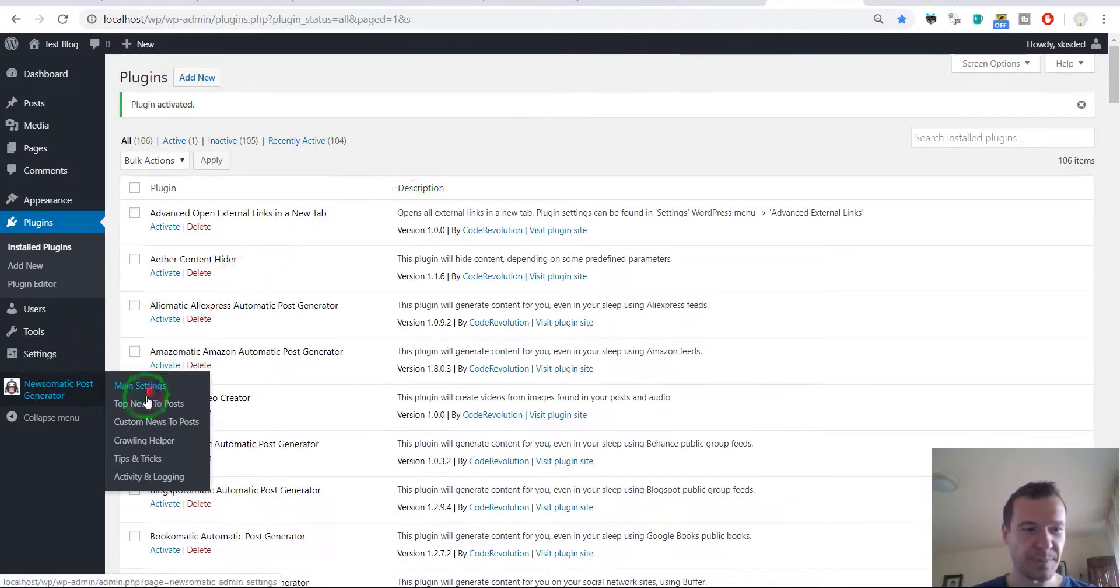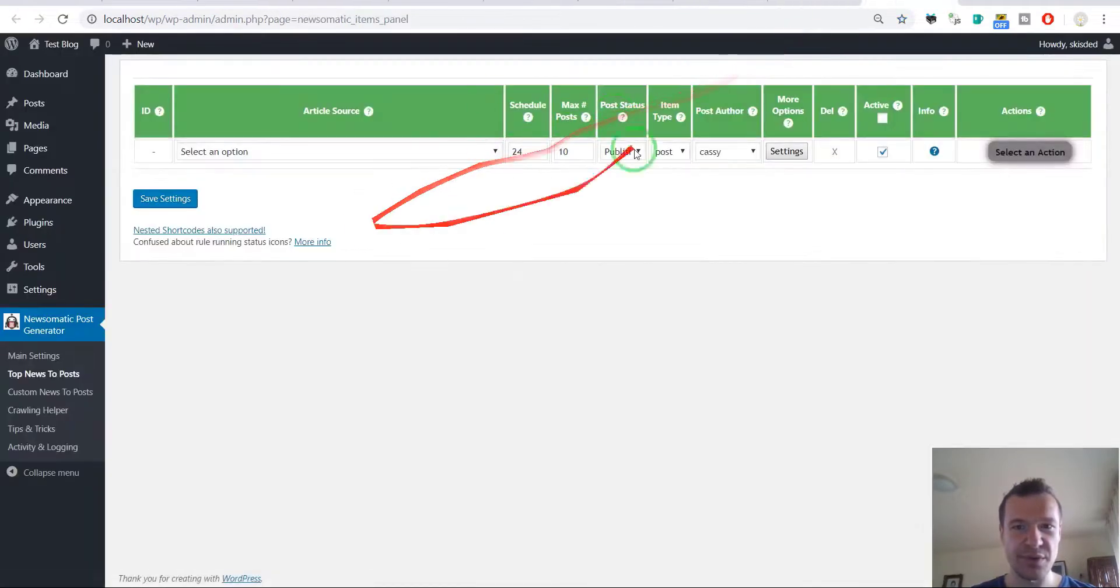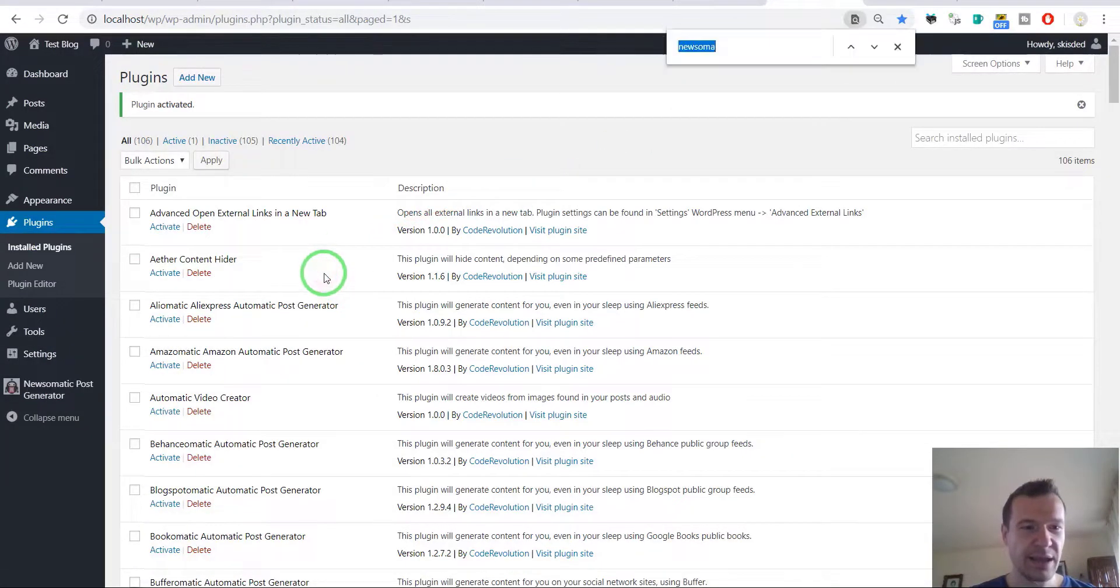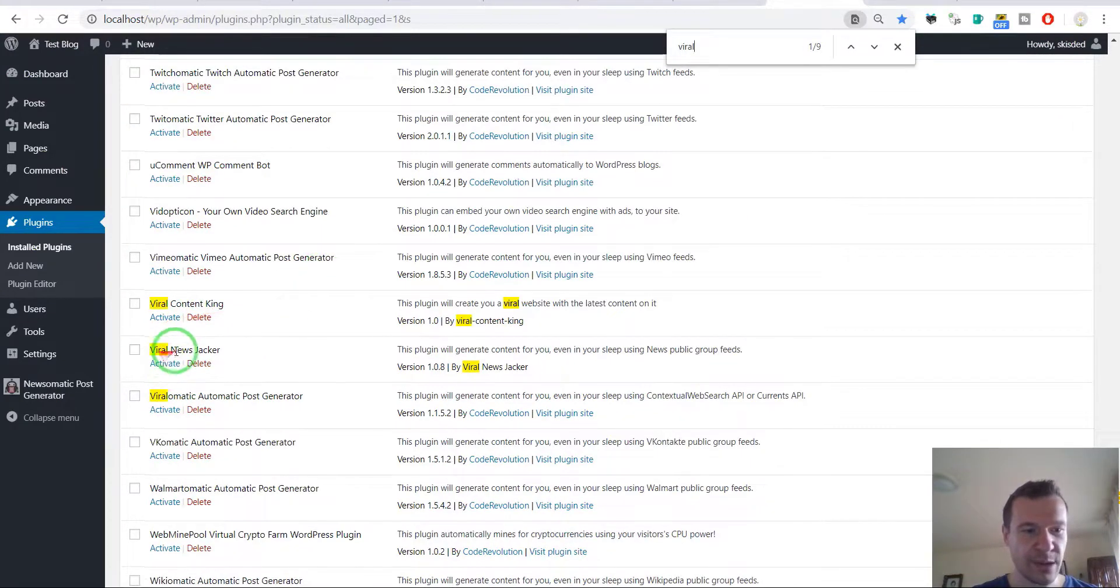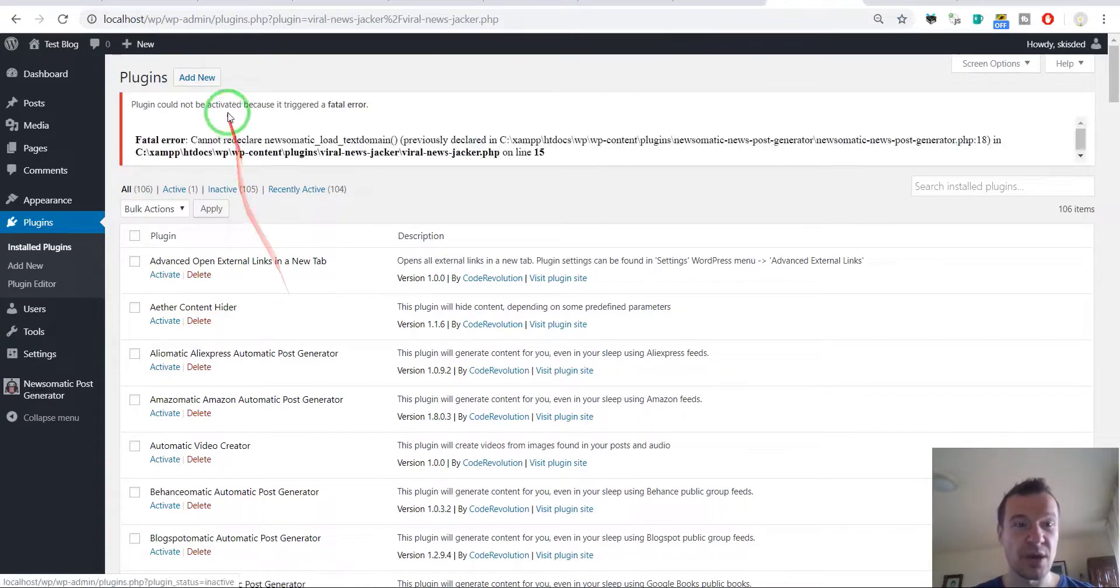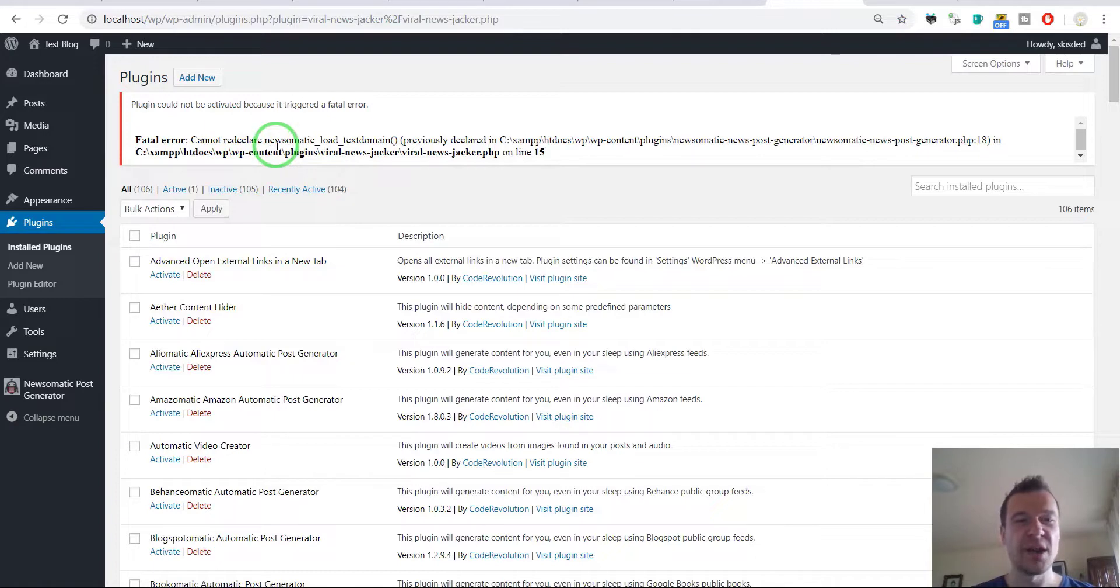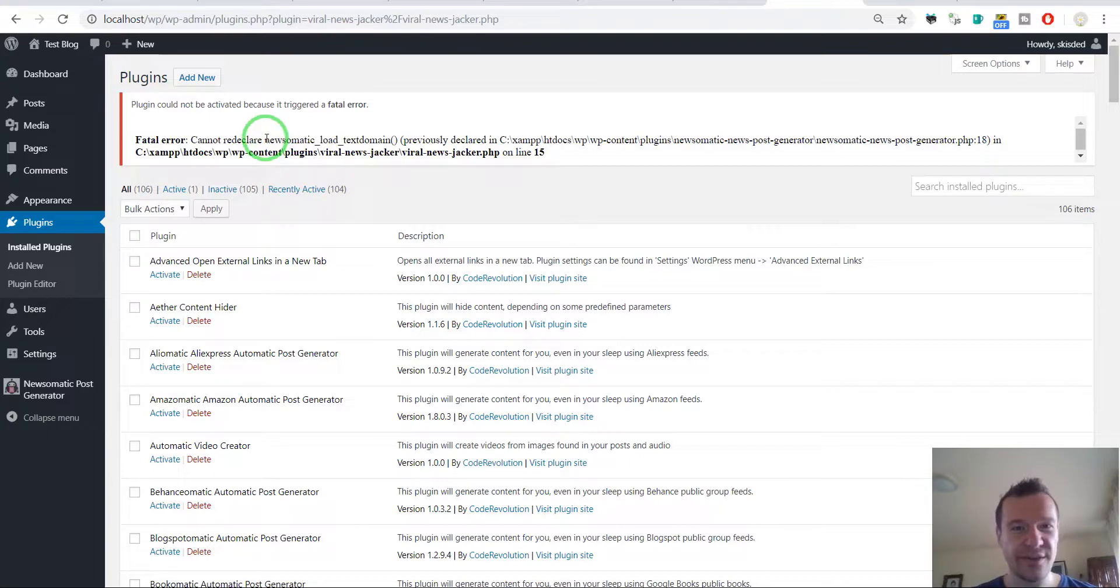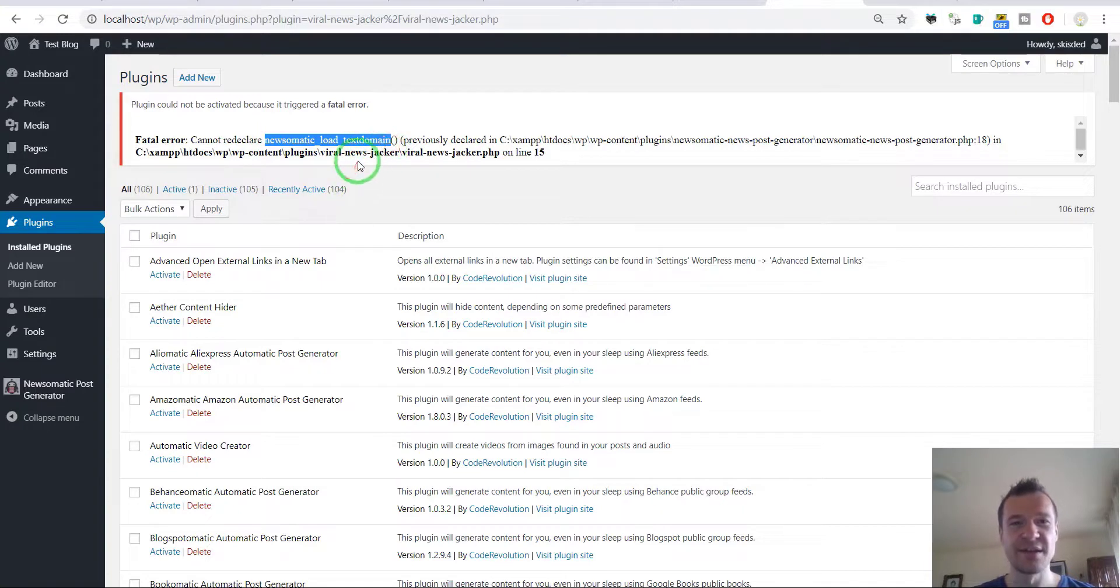Let's go to his menu, so this is how it looks. And now let's go to the News Jacker, Viral News Jacker, let's activate this. Oh my god, it is not activating but why? Because WordPress does not allow the same plugin to be activated twice and WordPress detects that the Viral News Jacker is the same as Newsomatic.